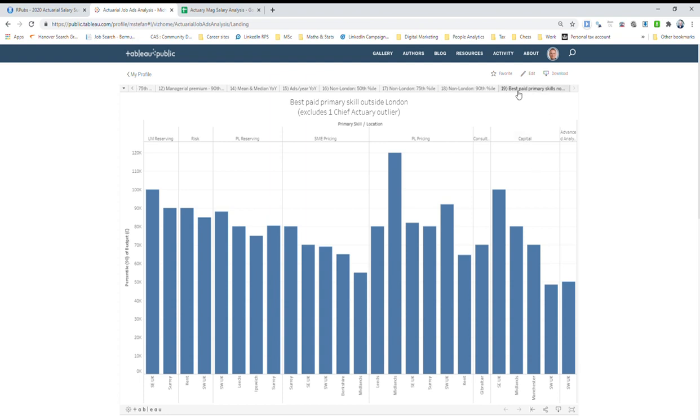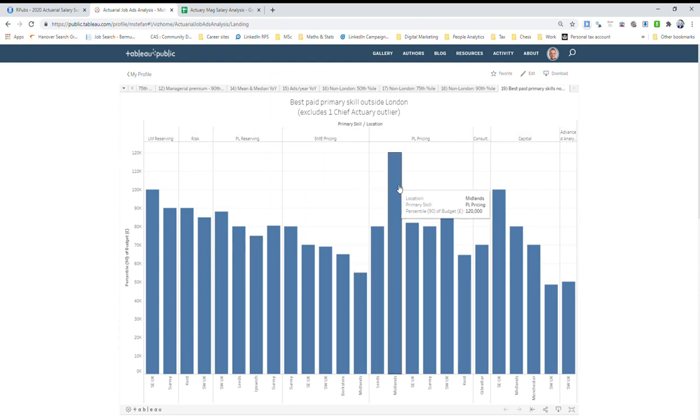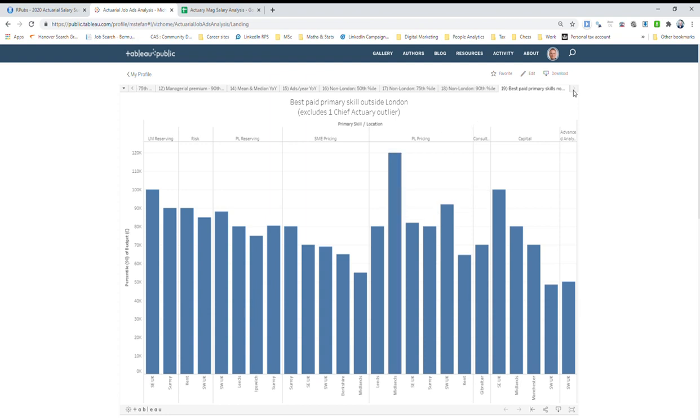The last one is basically titled best paid primary skill outside London. This is just to cater for people in the regions. What I wanted to do was to look at all of the job ads where the location wasn't London. It's sort of broken up by the skill set here. The highest one is unsurprisingly pricing. It seems like pricing in the Midlands seems to pay quite well. Again, I caveat very strongly by saying that there are lots of adverts that specify a location but don't specify a salary, so therefore they don't get included.